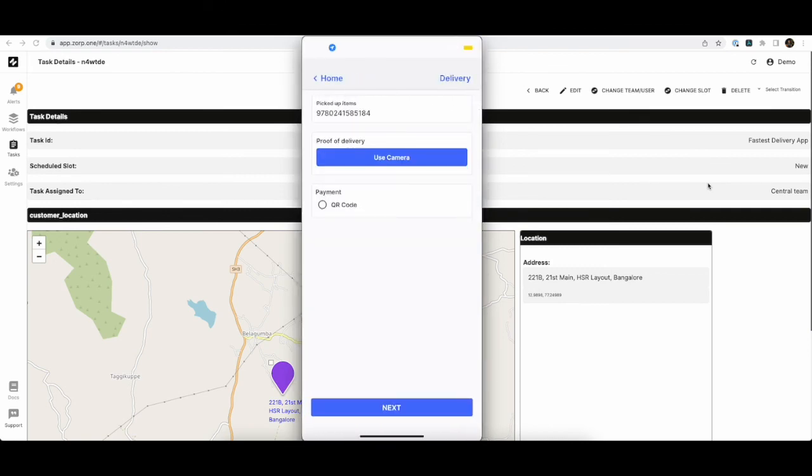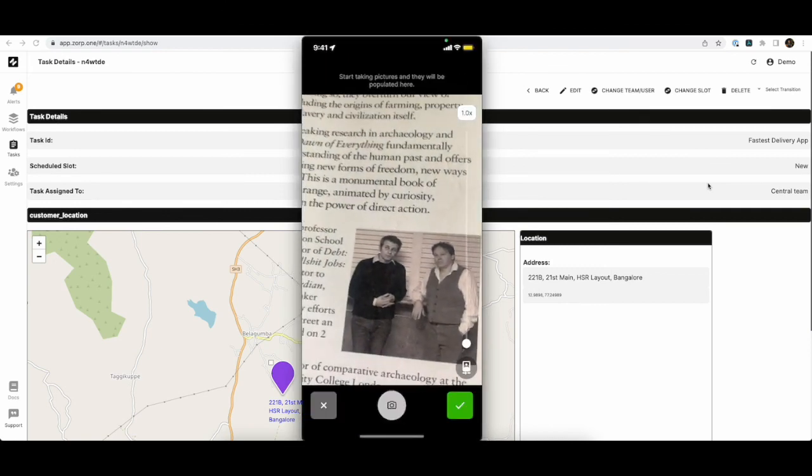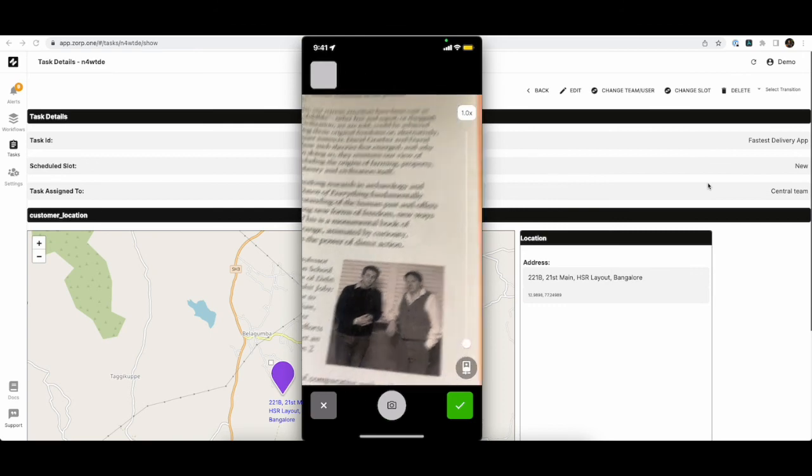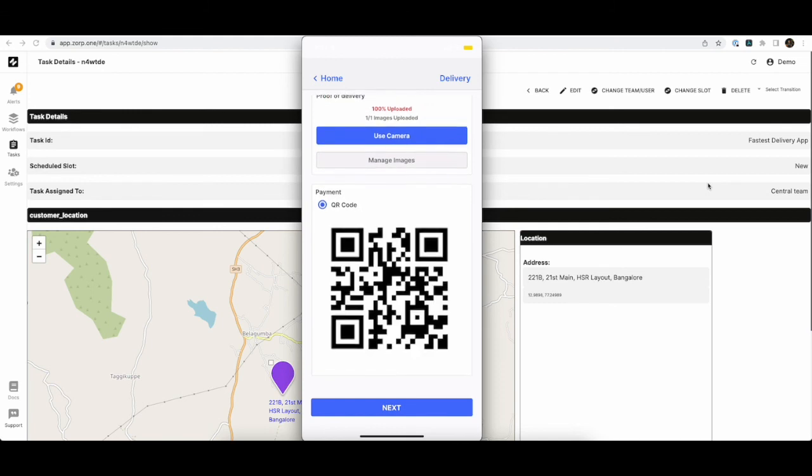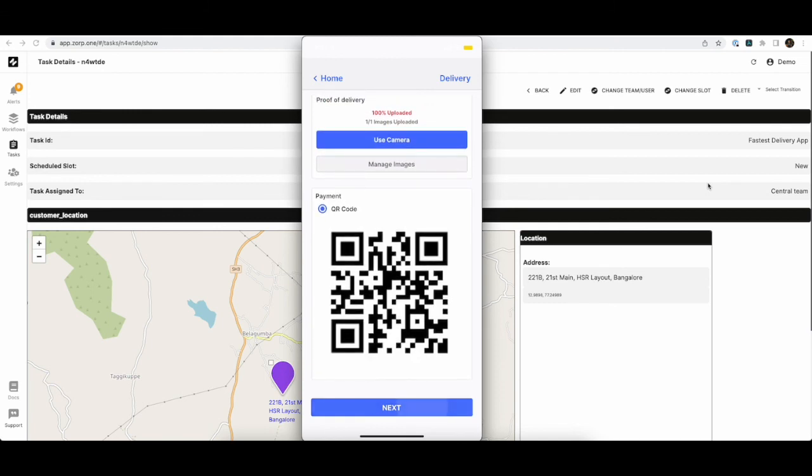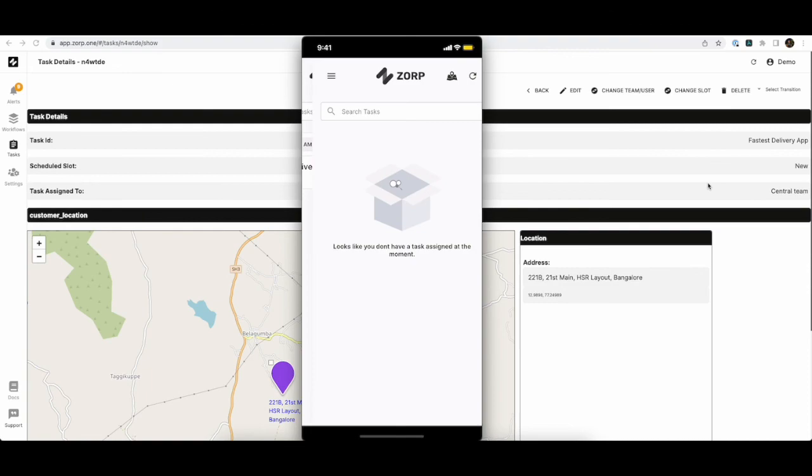Deliver the item. Take some pictures. Collect payments via QR code if necessary. And complete the delivery. Hope this was helpful. Thank you for listening.